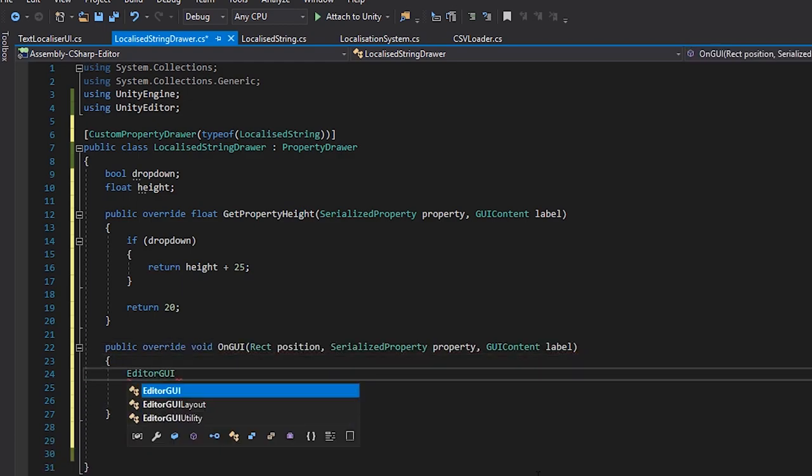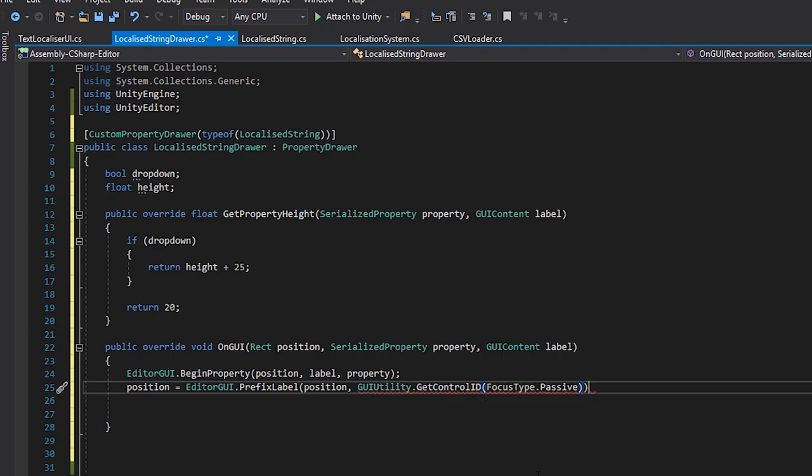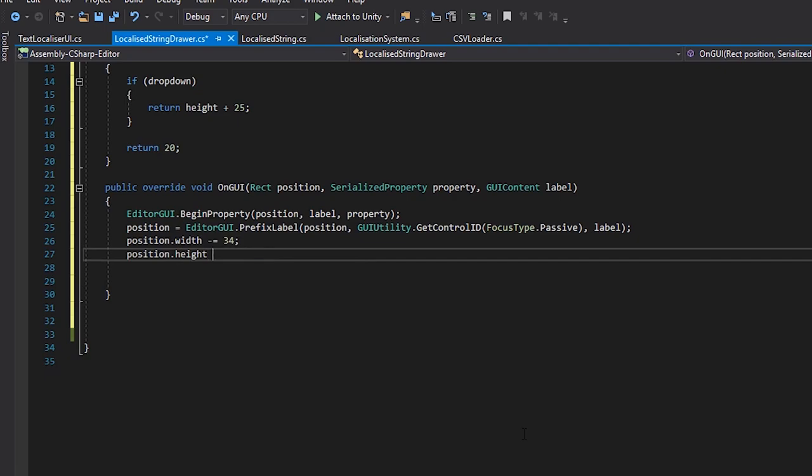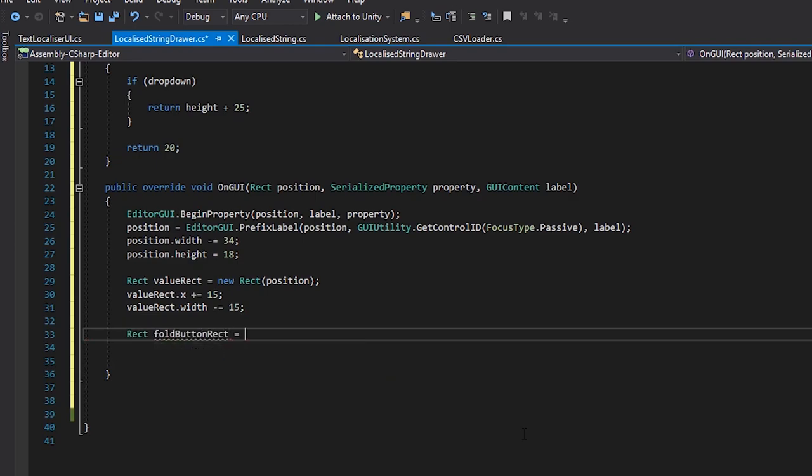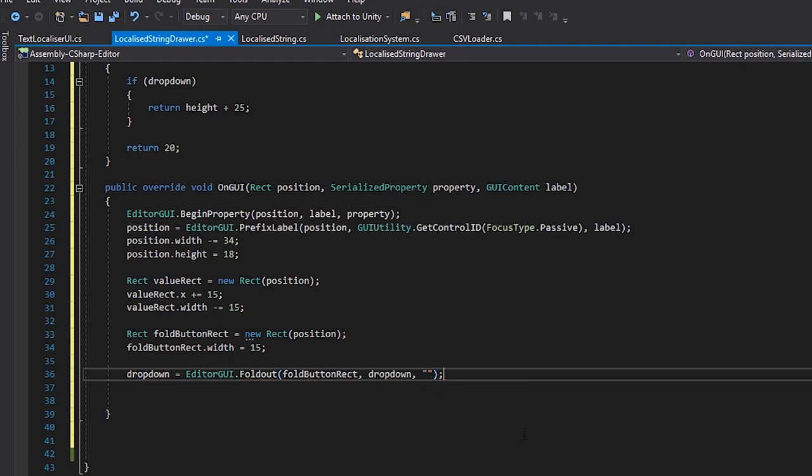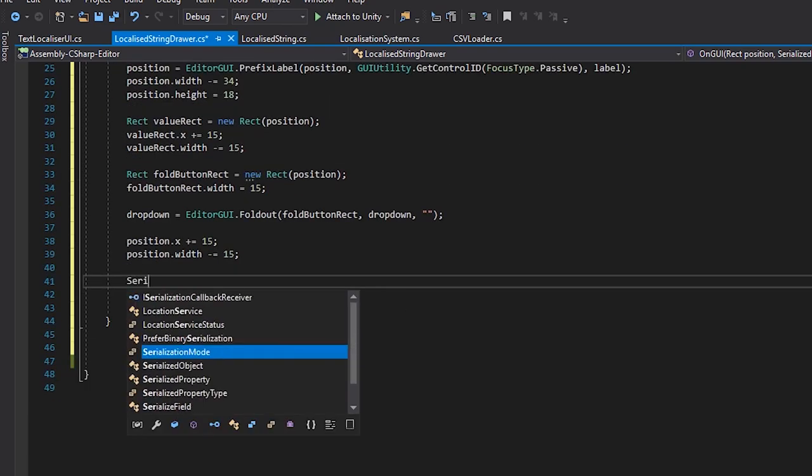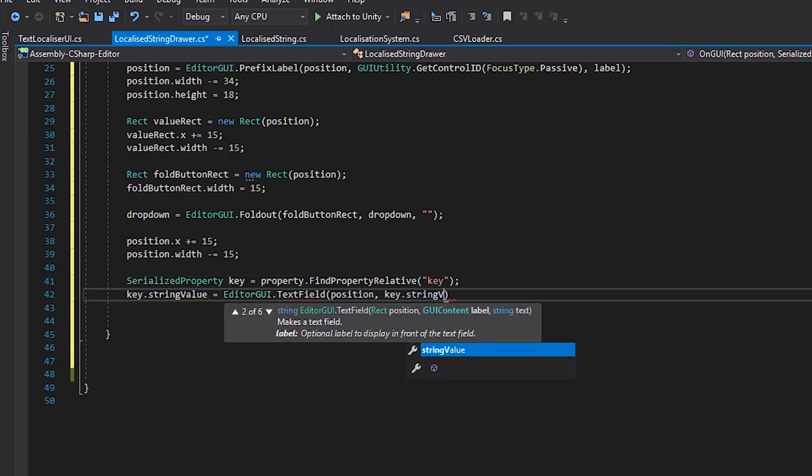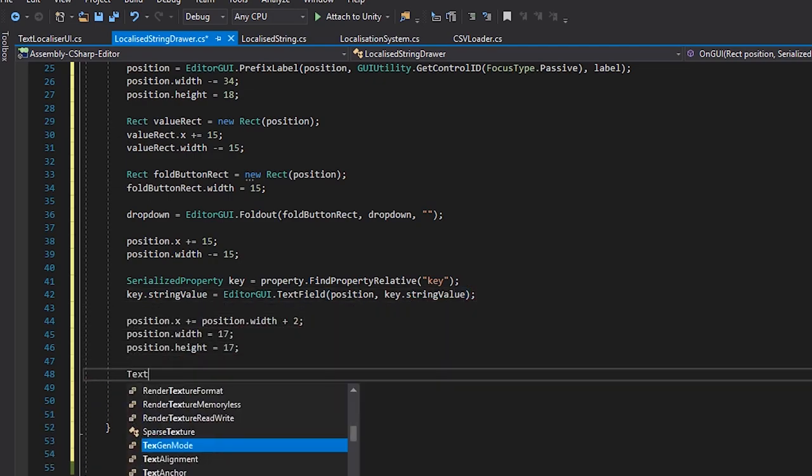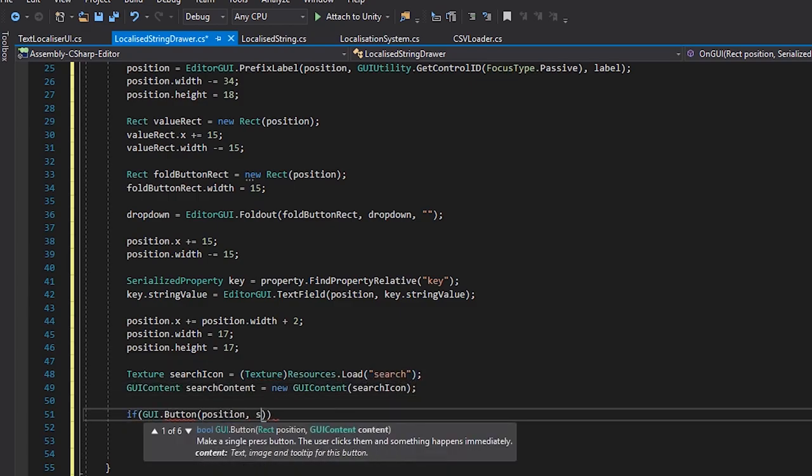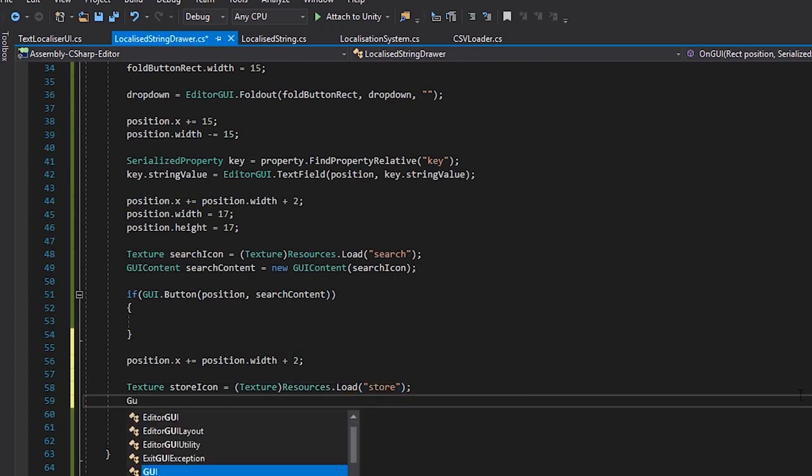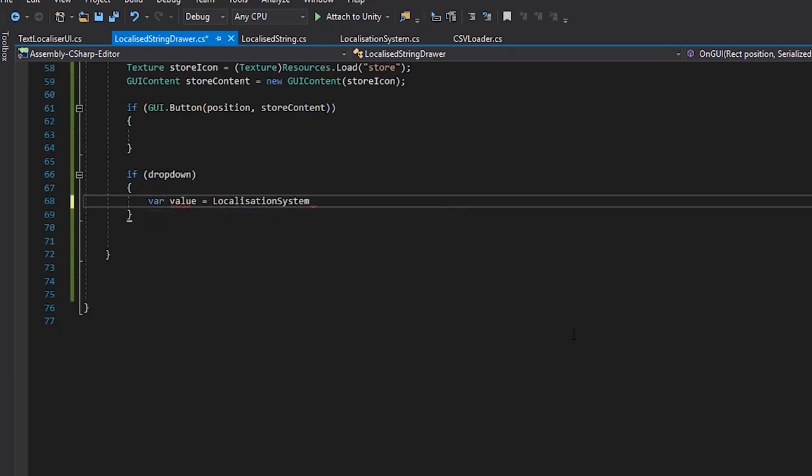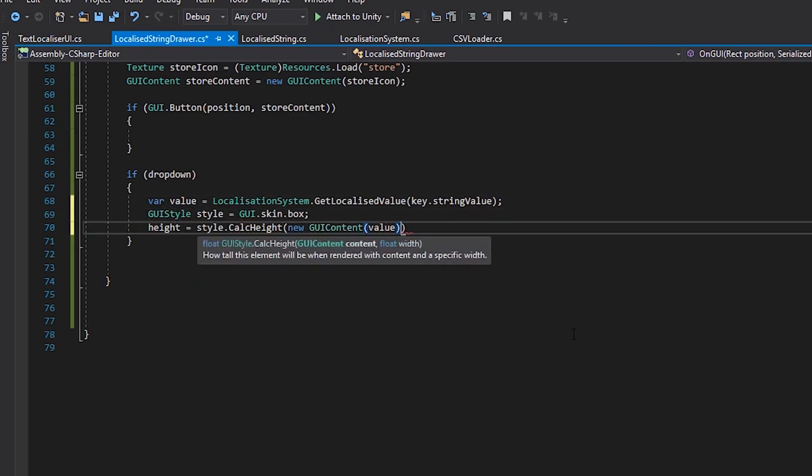Then, when the GUI is drawn, we'll begin the property. We'll start by drawing the label, and then adjusting the rect. We'll then create a rect for the foldout based on this. And we'll create a text field for the key. After the text field, we'll draw a search button. I've got a custom icon stored in my resources folder for this, which I'll add to my button. We'll also draw an add or edit button. And finally, we'll check if the drop down button is active, and if it is, we'll draw a label with the value returned.